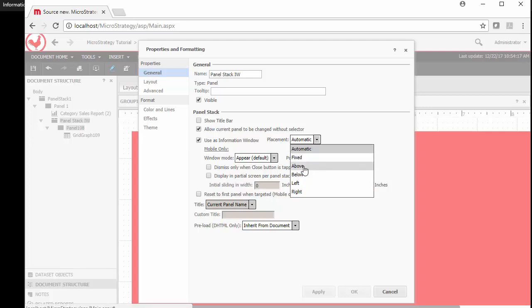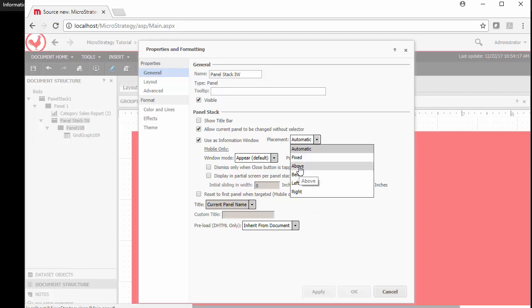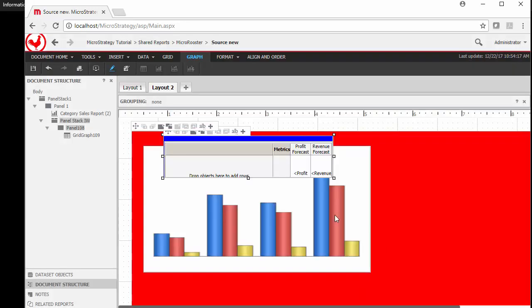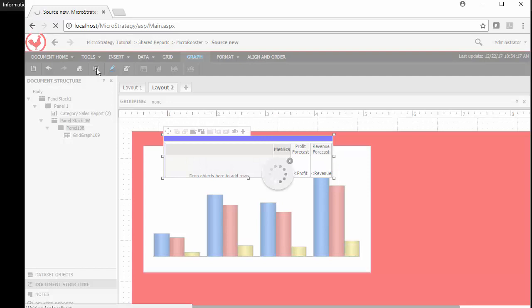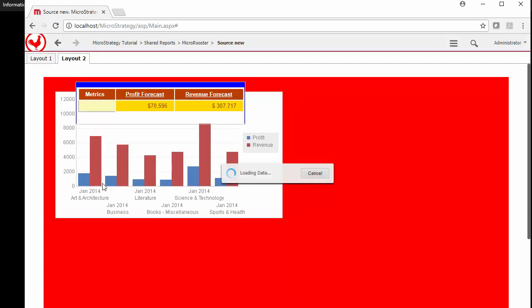And I'm going to do instead of automatic, I'm going to fix it. Also, you can say above, below, left and right of the item you're selecting. Sometimes with horizontal bars, you might want to use the right. With vertical bars, you might want to use the above so you don't cover the information. But for experimentation, I'm just going to say fix. Always fix it here. Go run this information. Here we go. So every time I click here, I should see a fixed location. There we go.